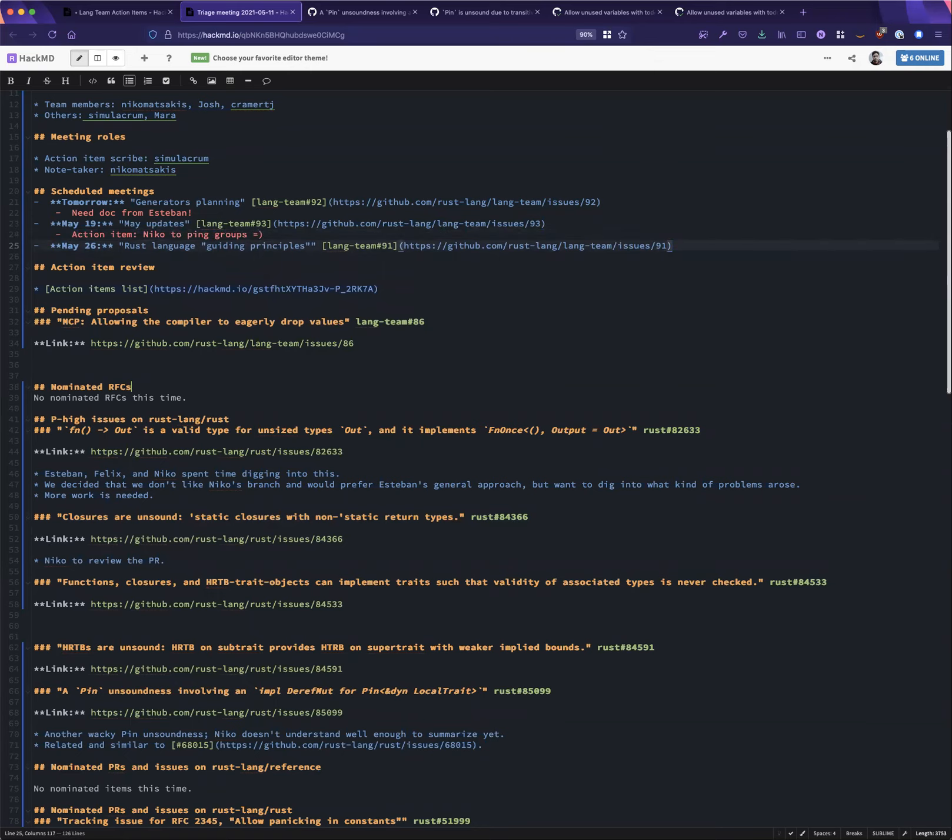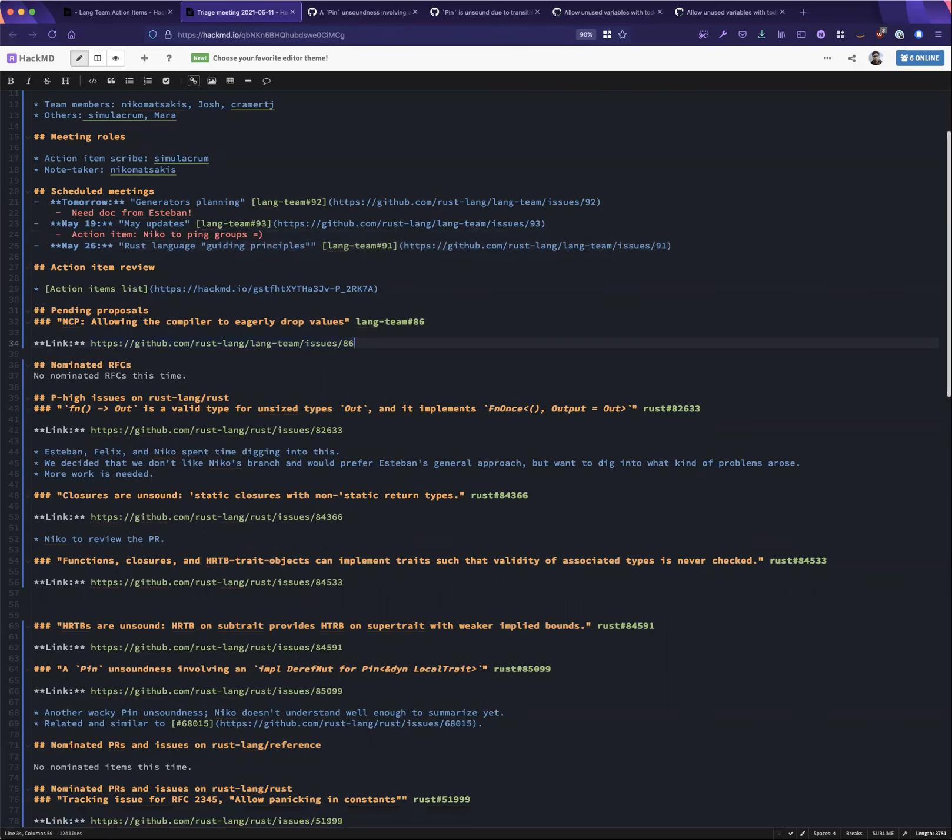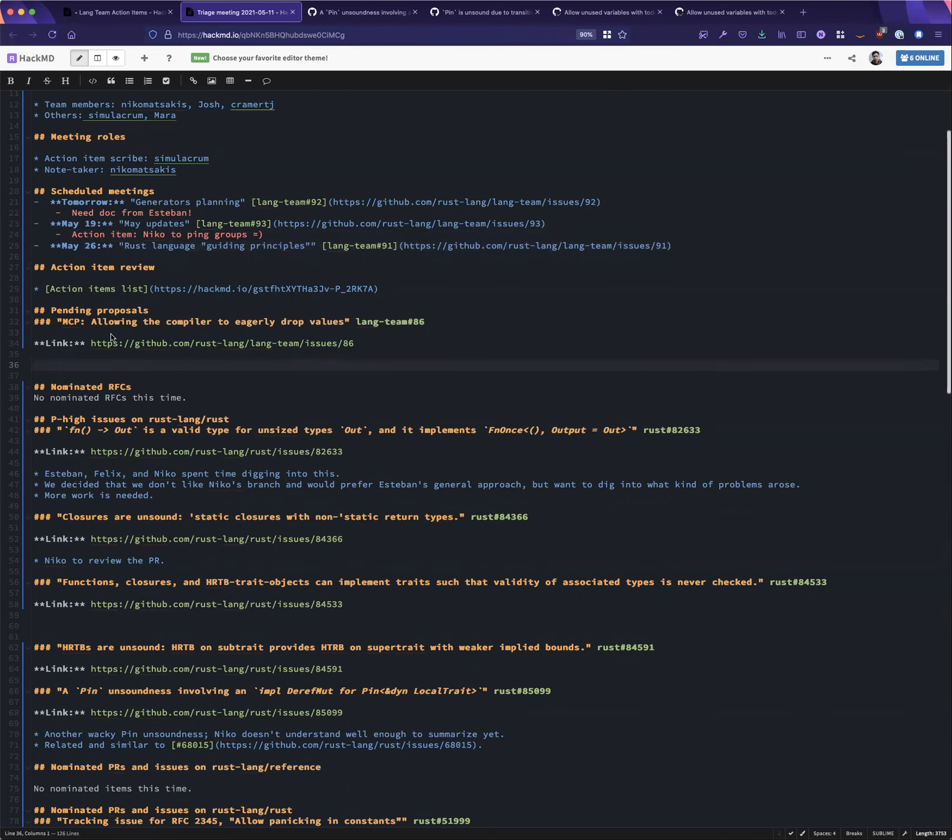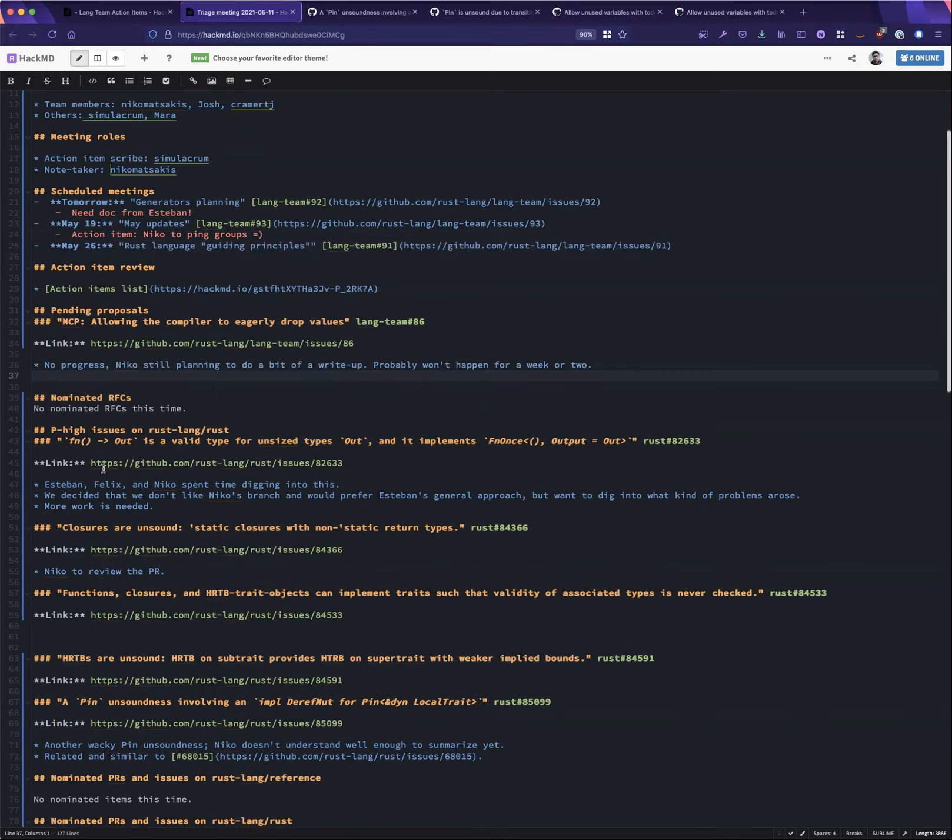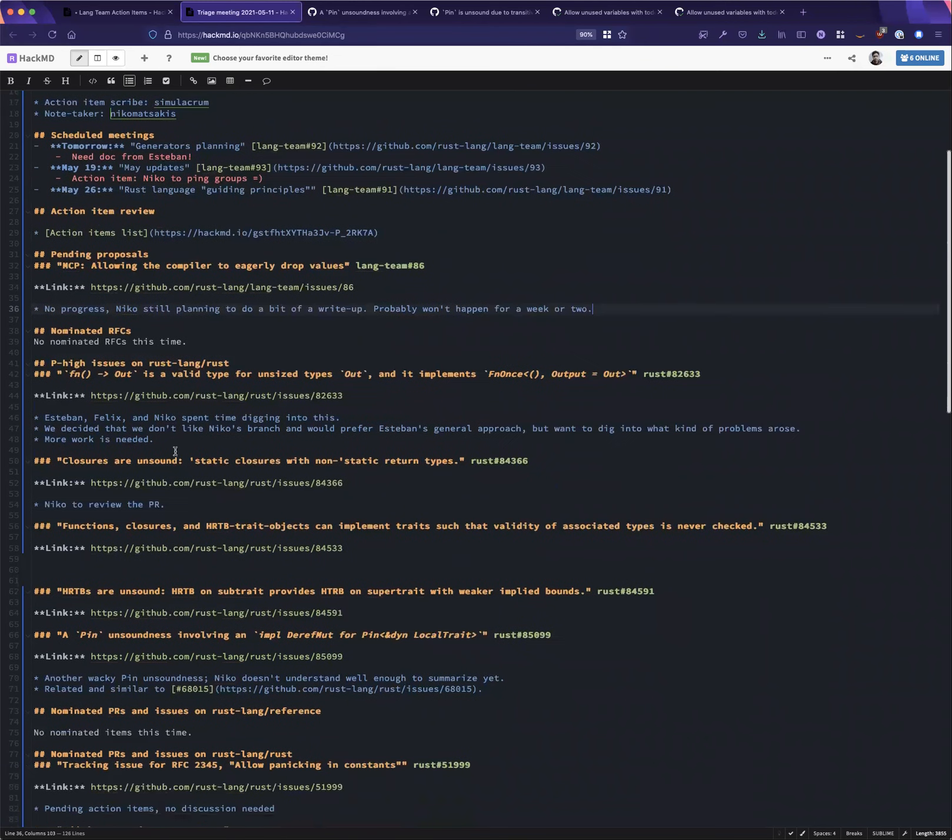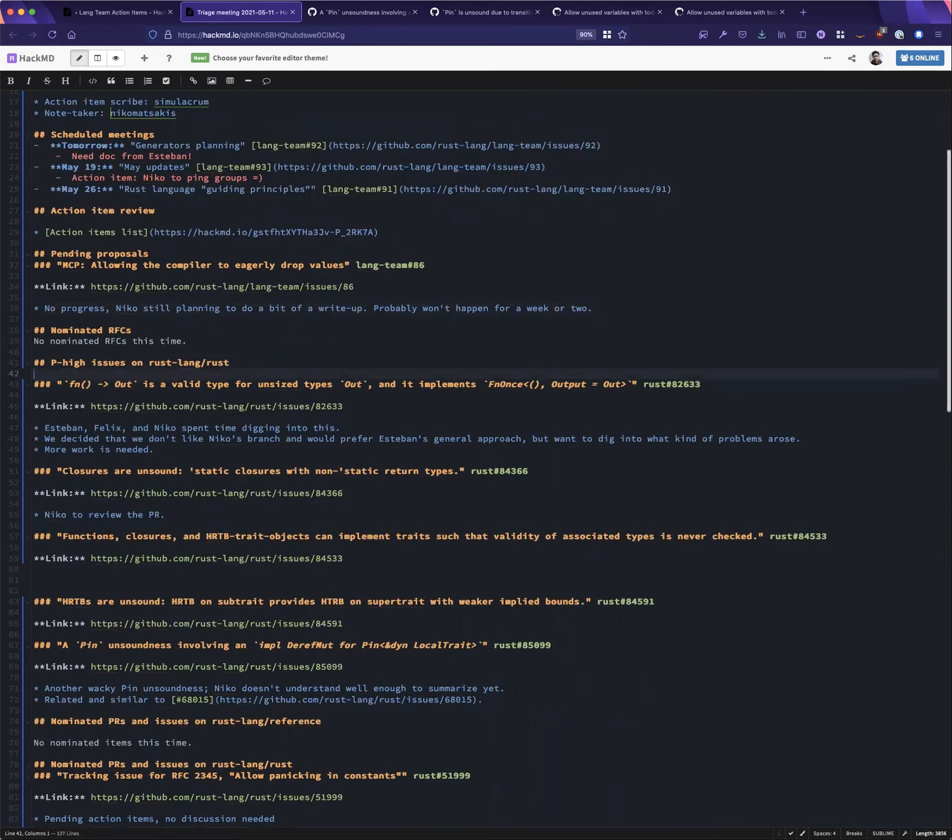Meanwhile, as usual, please take a look at the action items list, and if there's anything that you either haven't done or have done but haven't checked off, please update that. There is a pending proposal listed that I'm assuming the action item is still the same of summarizing the current situation.